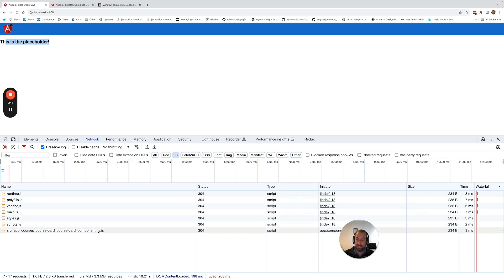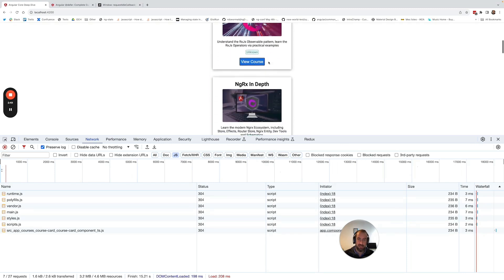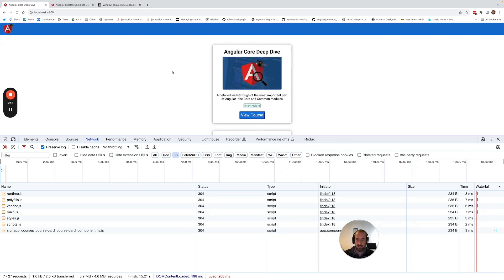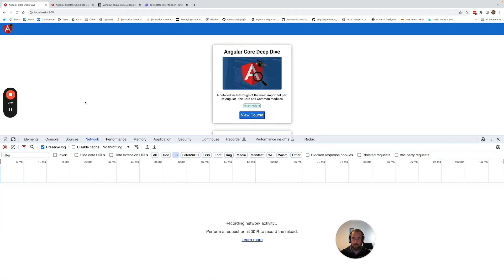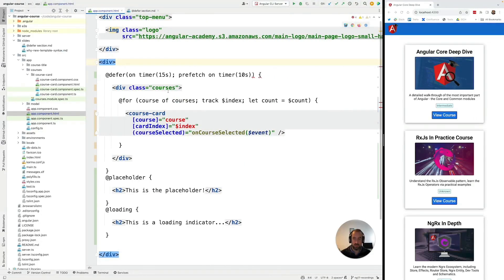10 seconds after it gets loaded and then five seconds after that the block is going to get displayed to the user as expected. So let's do this one more time to make sure that we understood how this works.